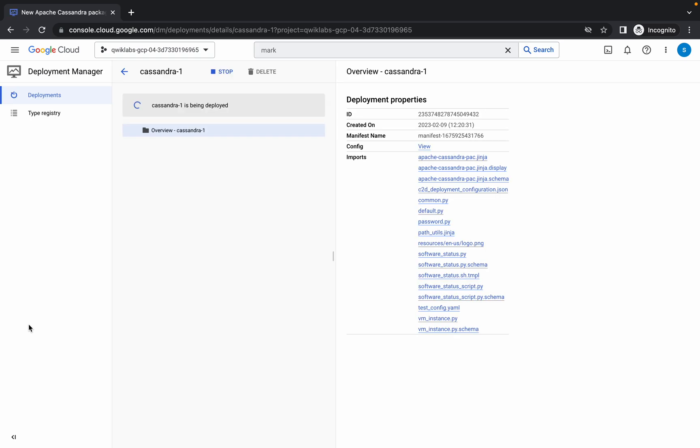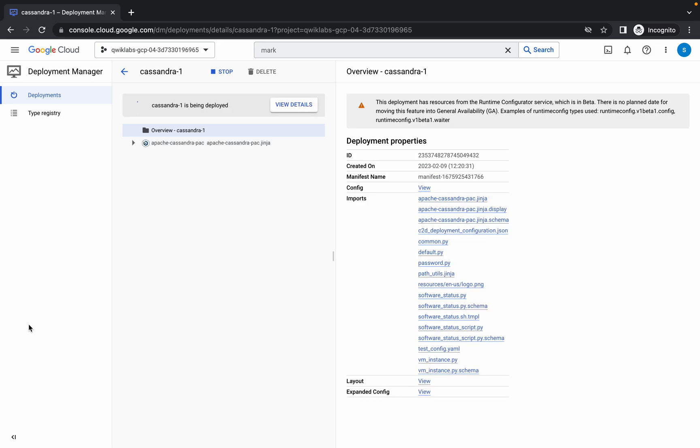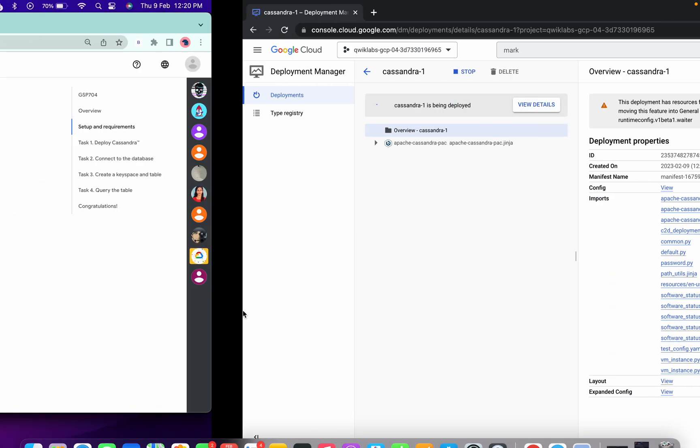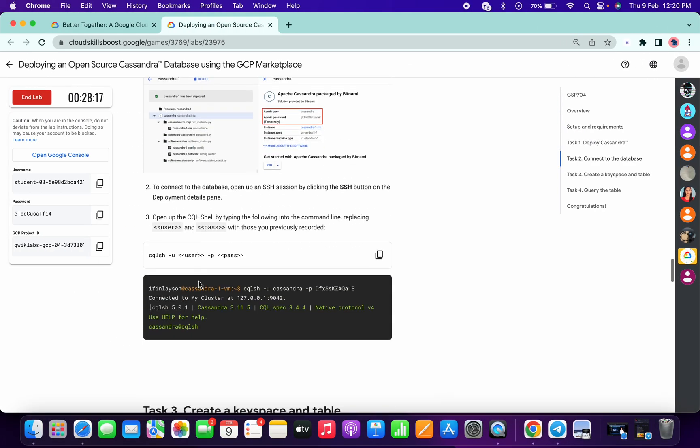It will take around one to two minutes, sometimes more than four or five. So just wait for that and then we have to complete task number two and task number three.